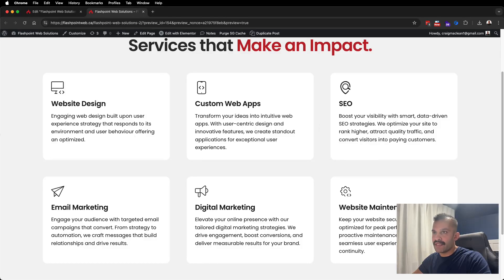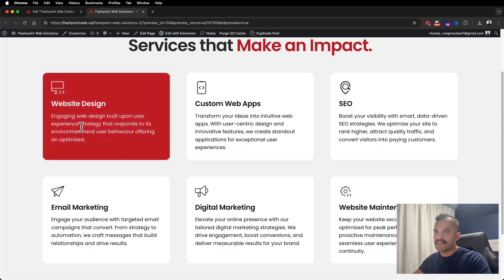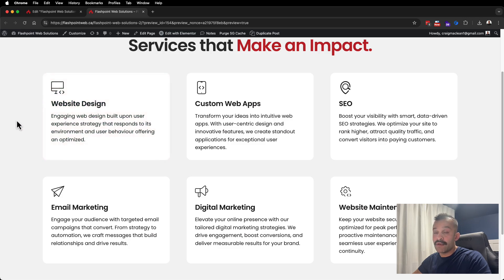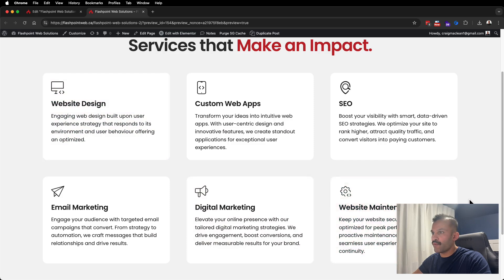I'm working on an updated business website — this is my services section and I have a number of icon widgets that Elementor provides. When I hover over one of these, you can see that the background color changes. Inside here I have an SVG icon at the top, a heading, as well as some text. I also ran into this issue down here when I hover over website maintenance.